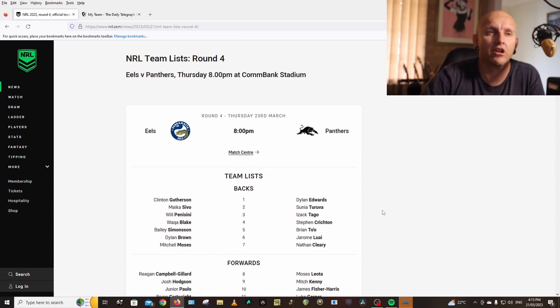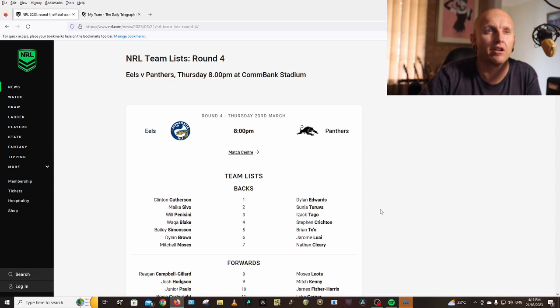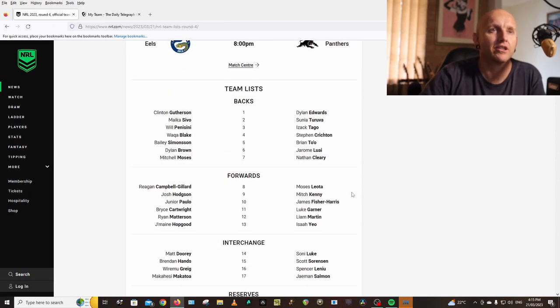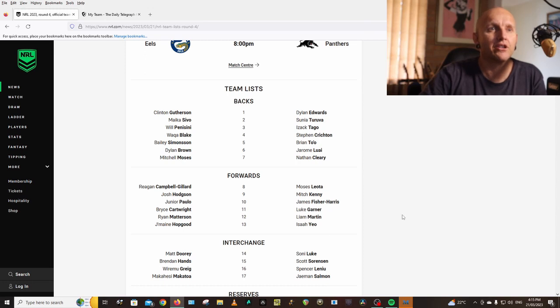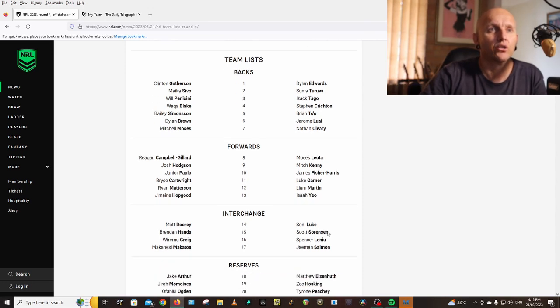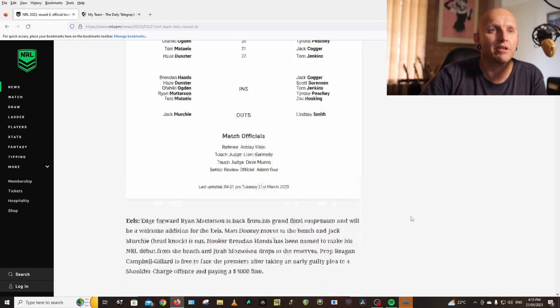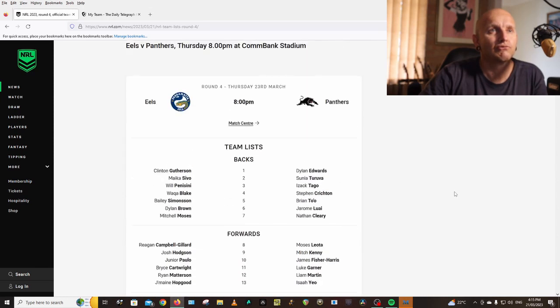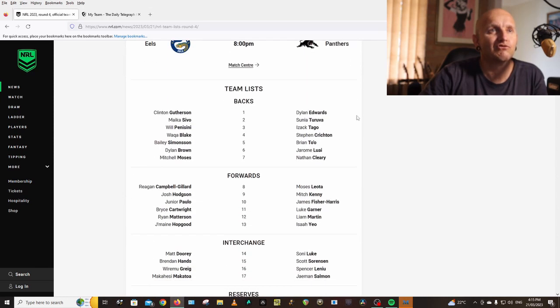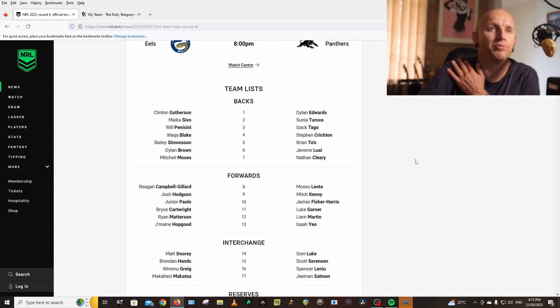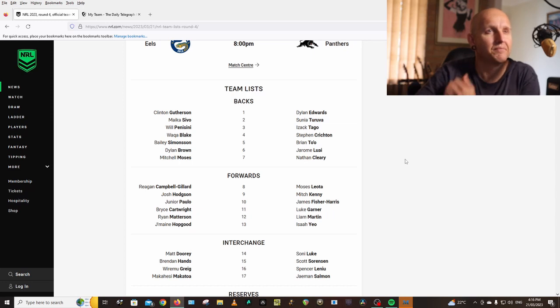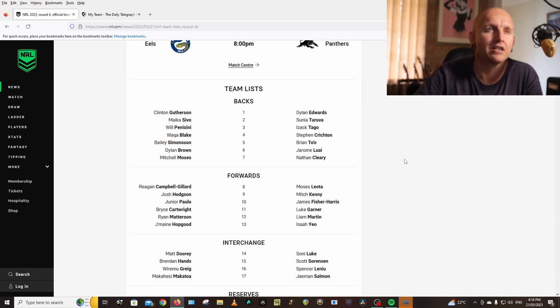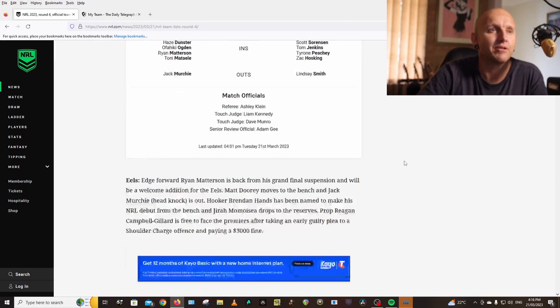Panthers: Edwards, Turuva, Tago, Tongai, Crichton, Bran, Tio, Dream, Little Eye, Cleary, Leota, Kenny, Fisher, Harris, Garner, Martin, Yeo, Luke, Sorensen, Leniu, Salmon. Personally I'm keeping Nathan Cleary. I've seen a few people selling him this week. I don't have any drama selling Cleary if you're going to go to Hynes.